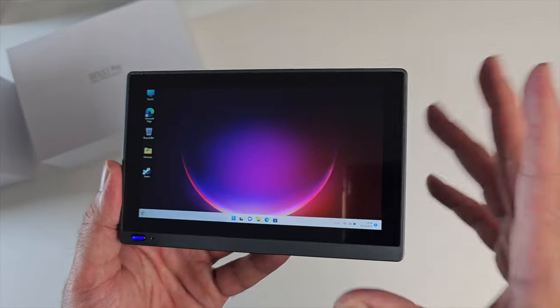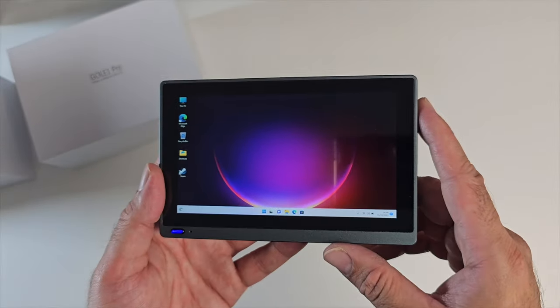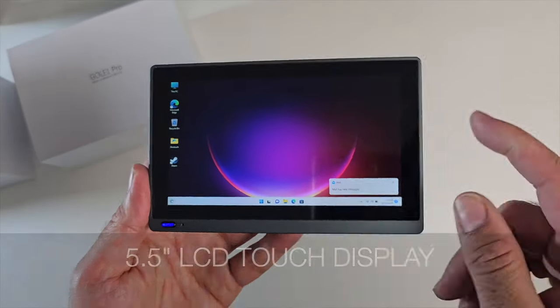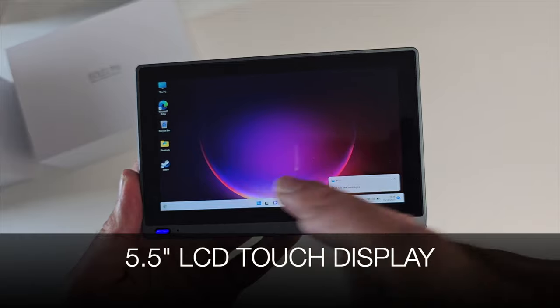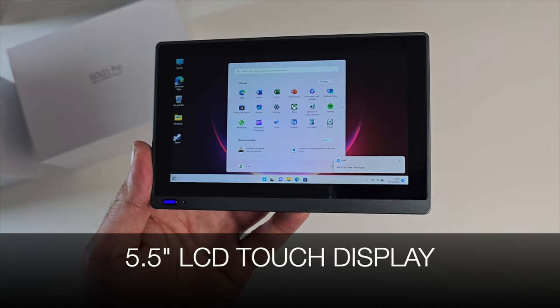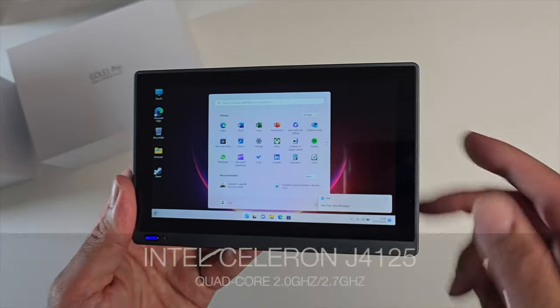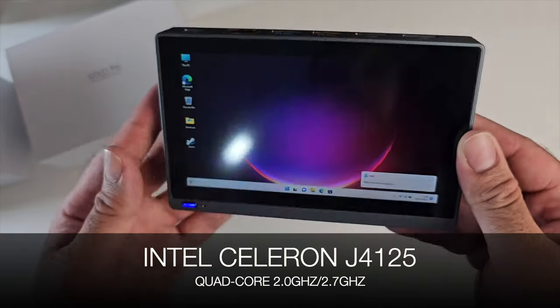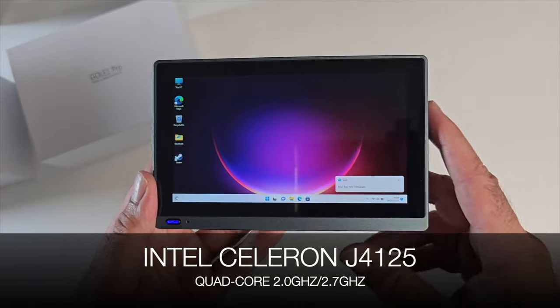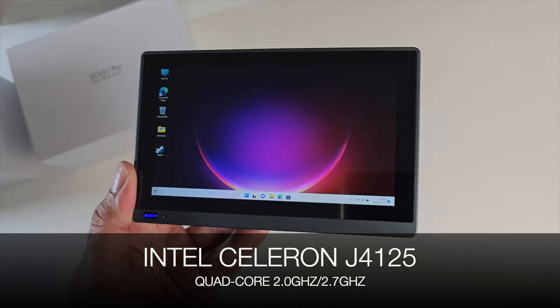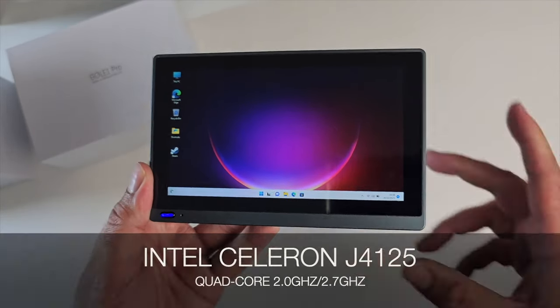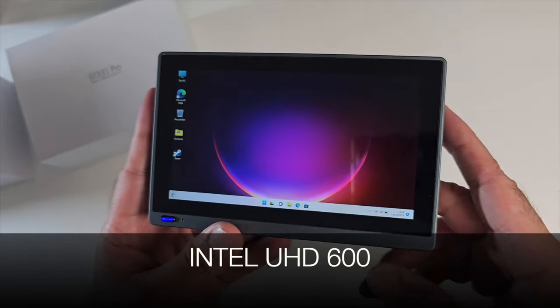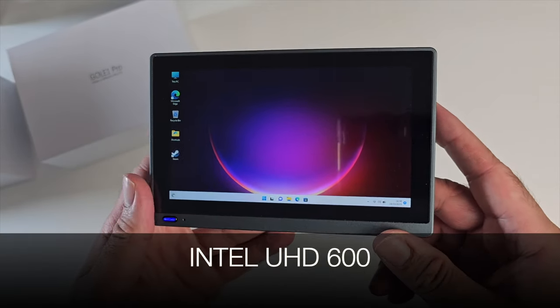Windows 11 Professional pre-installed, ready to use. That is a 5.5 inch touch screen display. This is powered by an Intel Celeron J4125 which is a quad core processor clocked at 2GHz or 2.7GHz turbo. For graphics we have Intel Ultra HD 600.